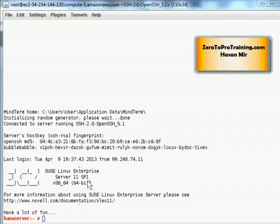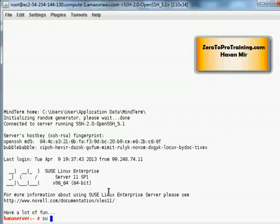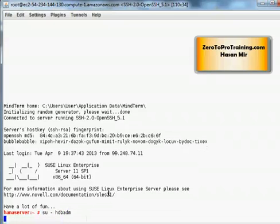I'm connected to the Linux instance as root user. I need to switch the user to HDBADM which owns the SAP HANA database. So I will issue the command SU space dash space HDBADM. Now I am connected to the system as HDBADM.